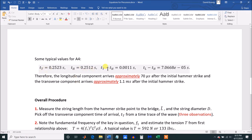Here are typical values. The transverse component arrives about 1.1 milliseconds after the hammer strikes. The longitudinal component arrives about 70 microseconds after the hammer strike. So you have two numbers: 70 microseconds for the longitudinal arrival and 1.1 milliseconds for the transverse arrival. Keep in mind these numbers are approximate.